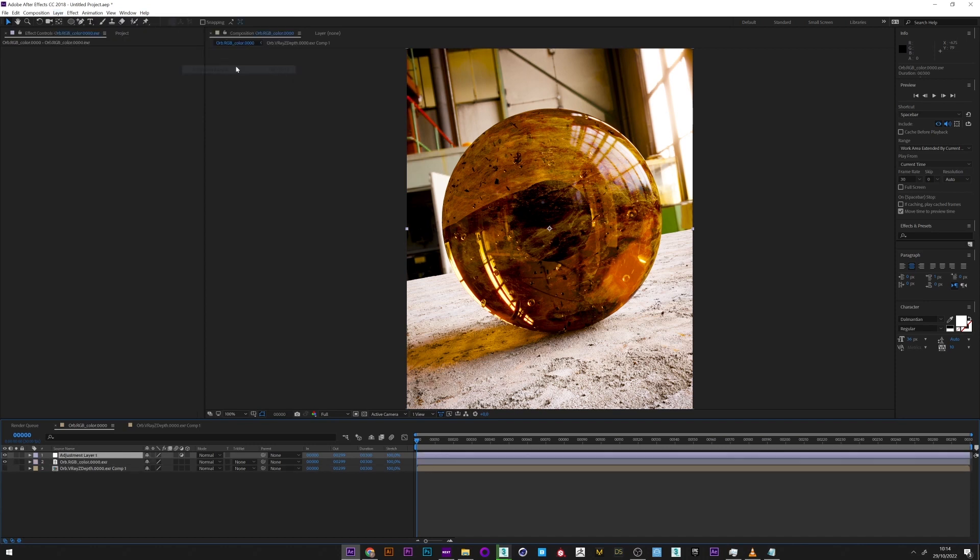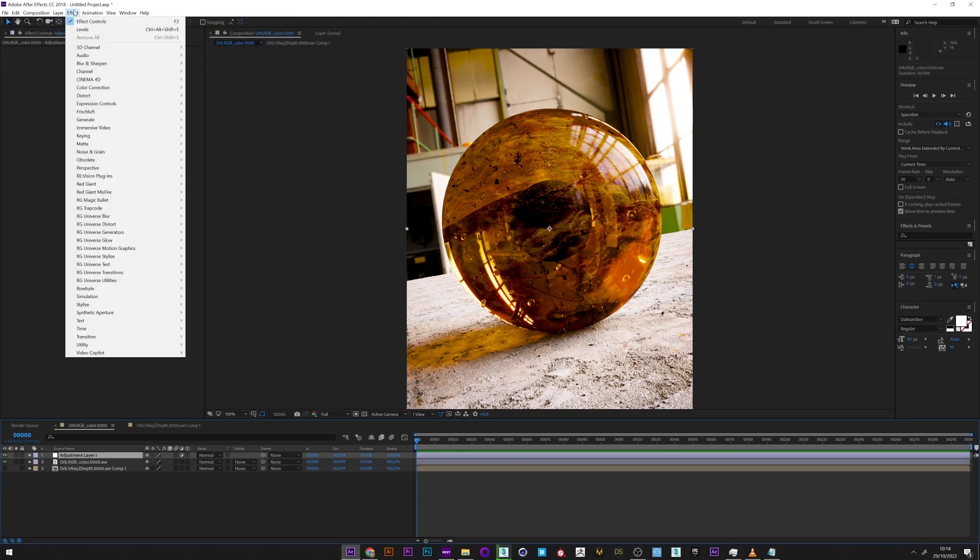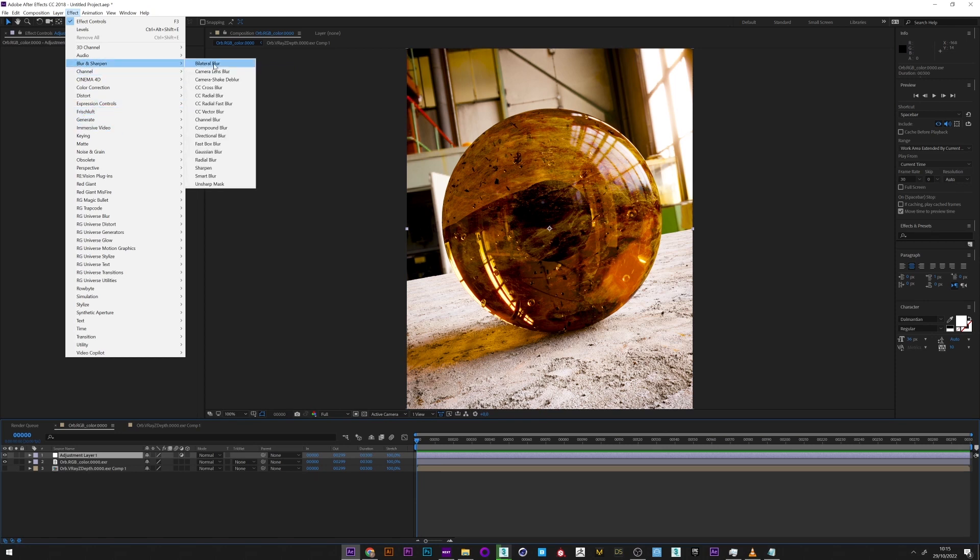Okay, so personally I create my depth of field with the Frischluft plugin because it works extremely well. I advise you if you can to get it. Otherwise, you can just use the camera lens blur of After Effects, which works also the same way but less well unfortunately.